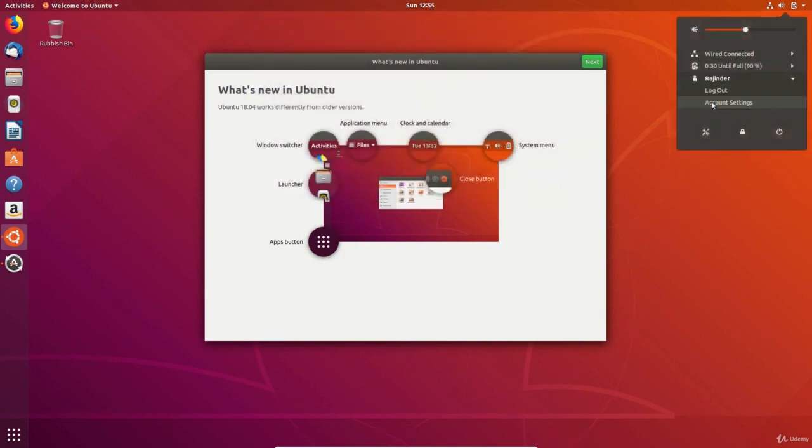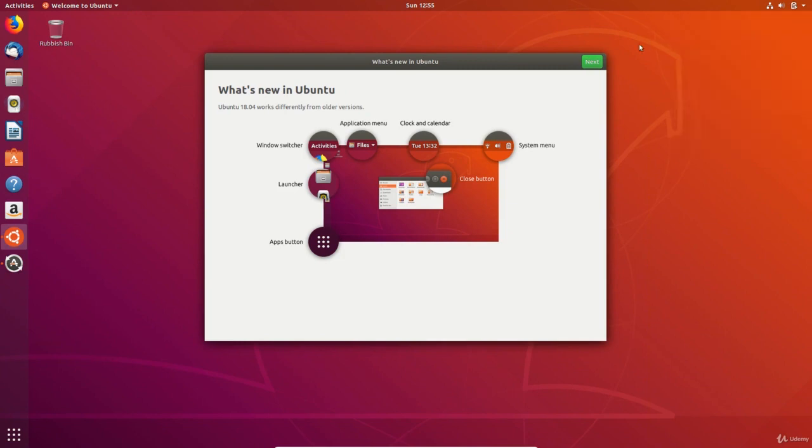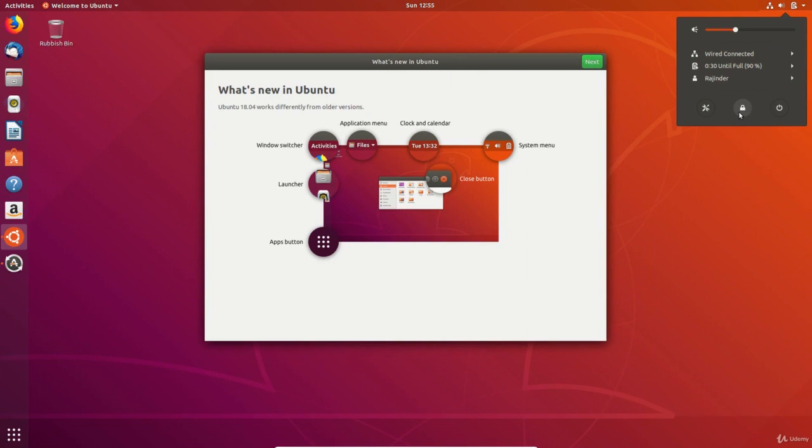Lastly the system menu gives you a convenient and quick way to get to common settings like the volume control. This is also where you can lock or shut down the system.